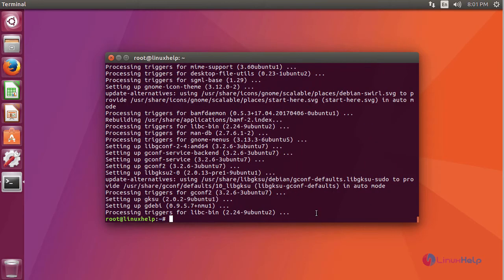After installing gdebi, we are going to download the package of Teamviewer using this command.